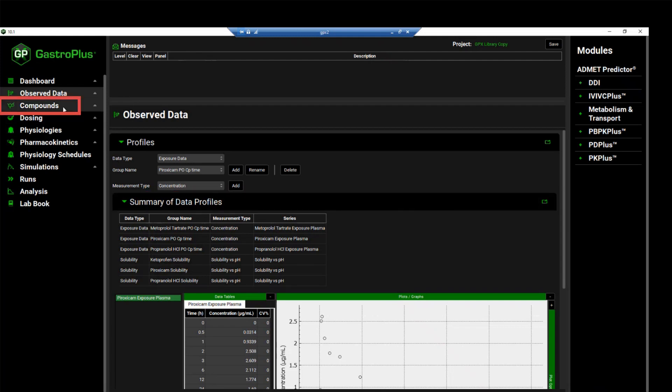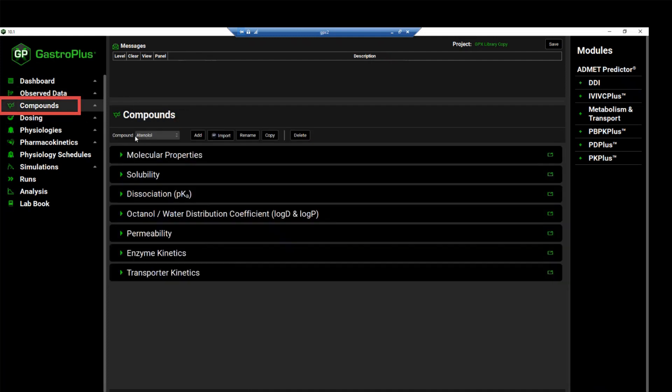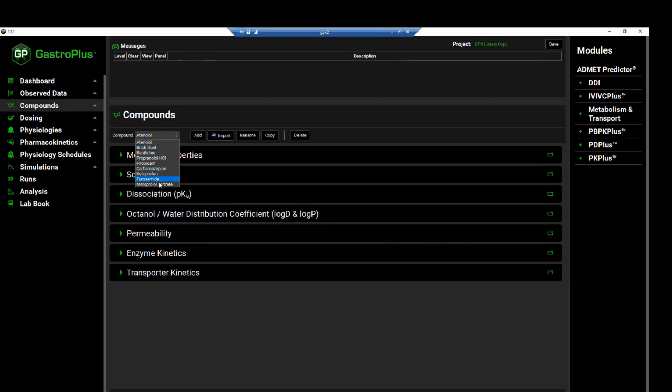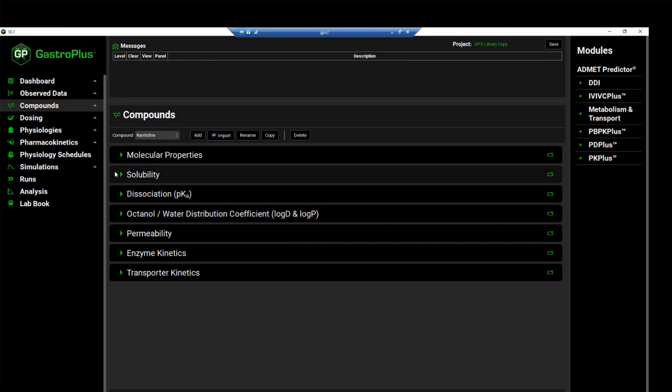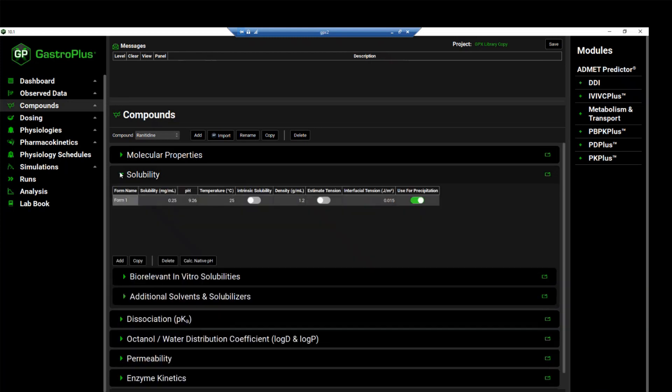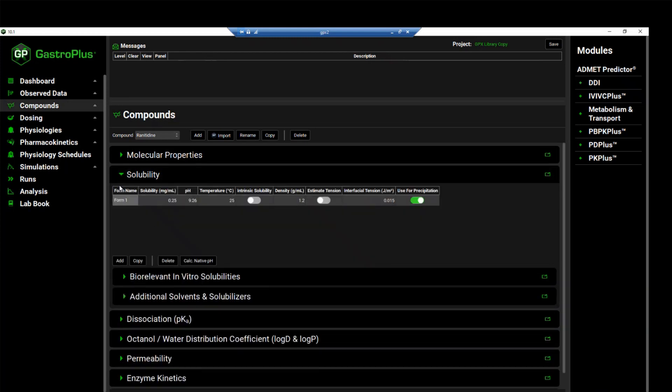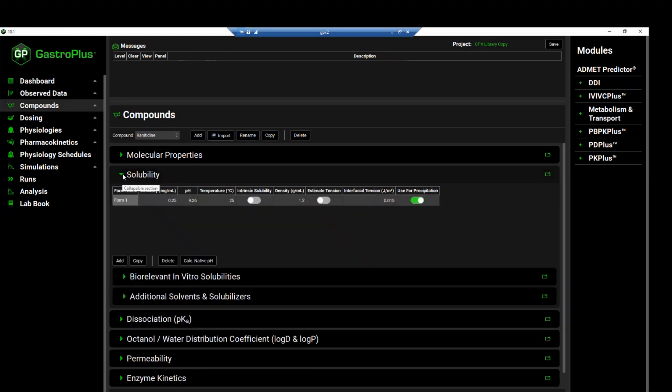Moving to the compounds view, we see that there are nine different compounds in this project. You can review the physical chemical properties of any of these compounds by clicking on it and then opening panels to analyze the properties of the compound.